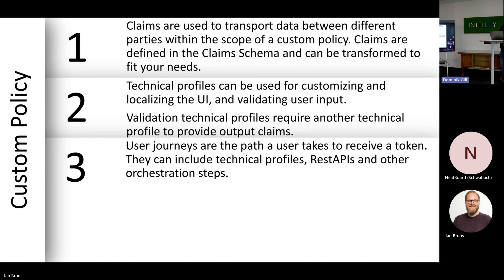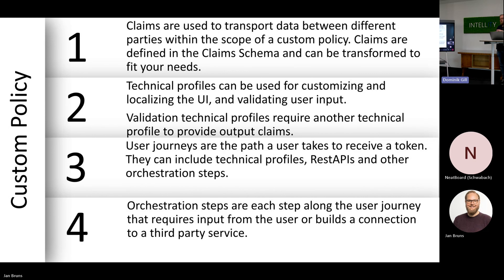You could have a user input all of that into a CRM system, get it validated through somebody from your sales team, and then have that feed back into another technical profile to be considered as validation — so you're not getting random signups you don't want. An orchestration step, since I mentioned it, is each single step of this journey. On an orchestration step it either waits for user input, builds a connection to a third-party service and waits for feedback, or does a background validation. If we're at the end of the presentation with some time left, I'll show examples that Microsoft provides for these types of user journeys.